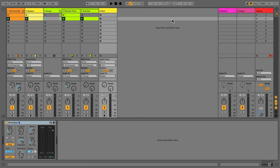In this video, let's take a look at Ableton Link and how you can set up iOS devices or even hardware devices to sync with Live. Link synchronizes musical beat, tempo and phase across multiple apps and even hardware. Link keeps devices in sync over a local network.